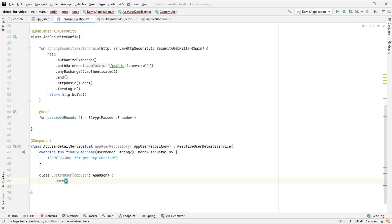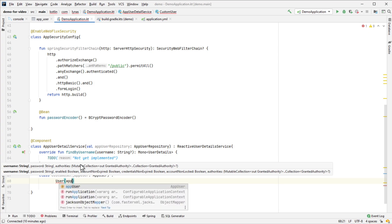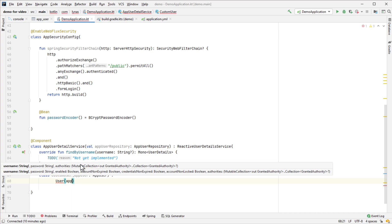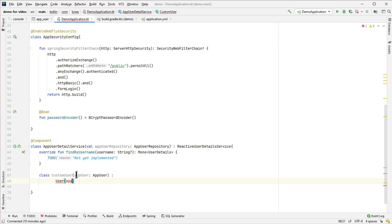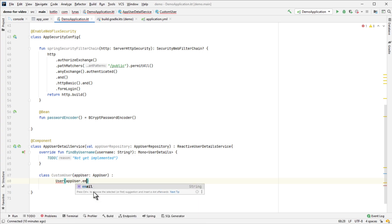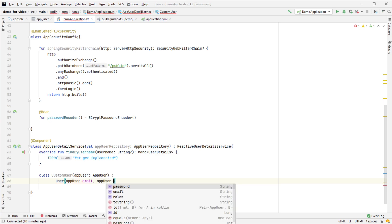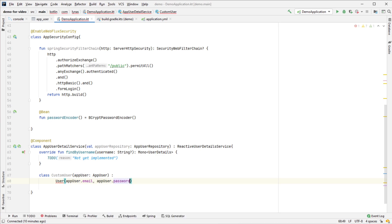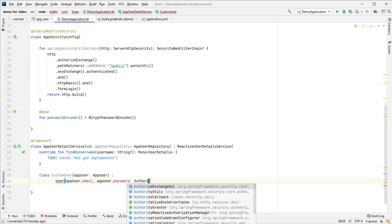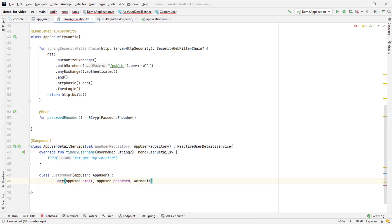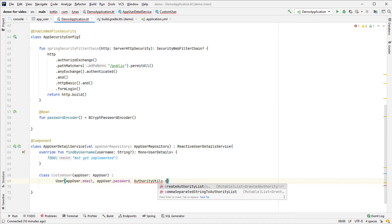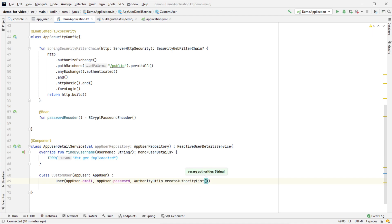Extend the User class, which is a Spring Security user, and let's initiate the constructor with our AppUser information - email as the username, then password, and authorities as a list.